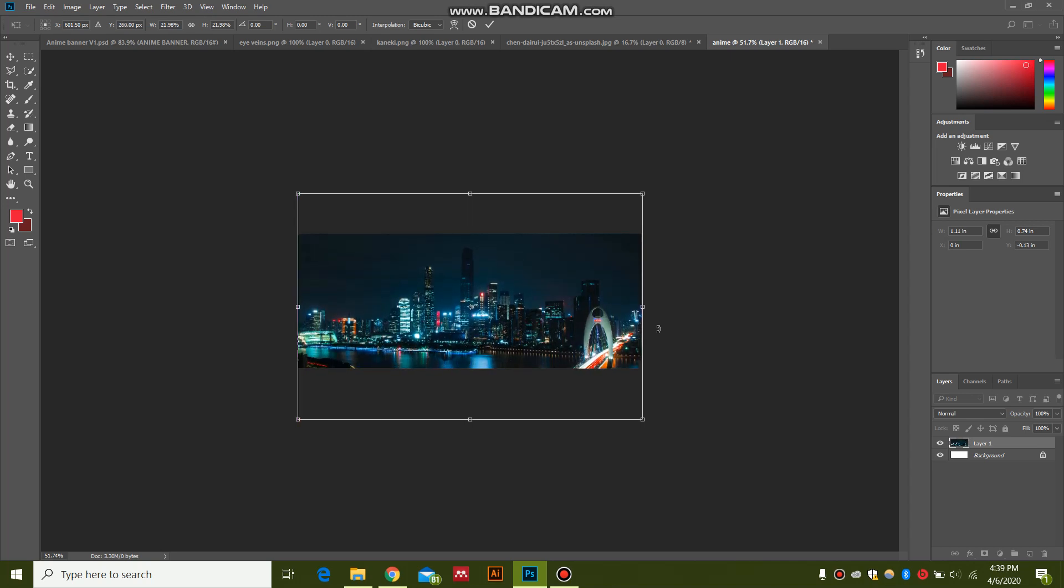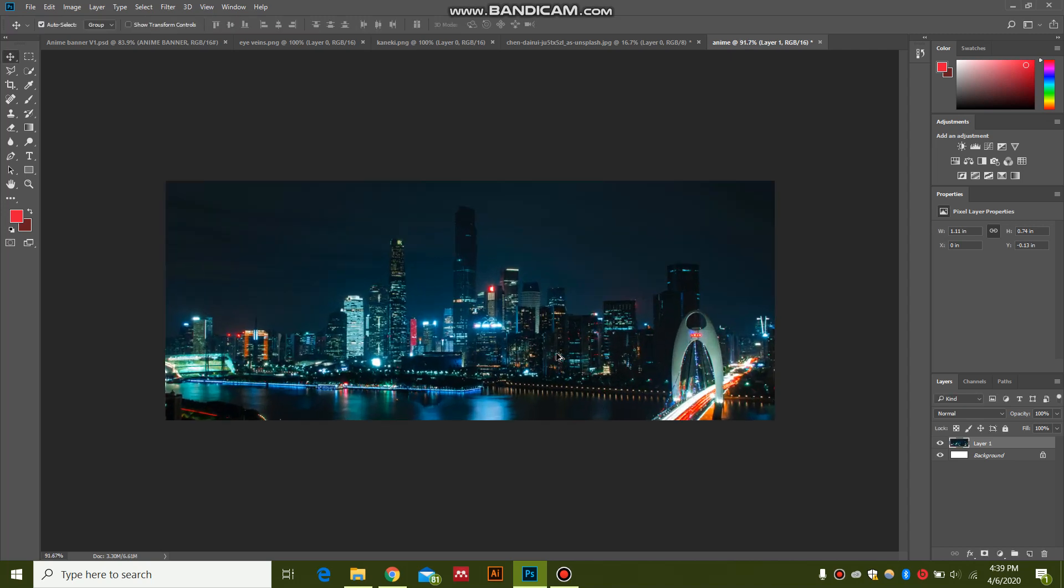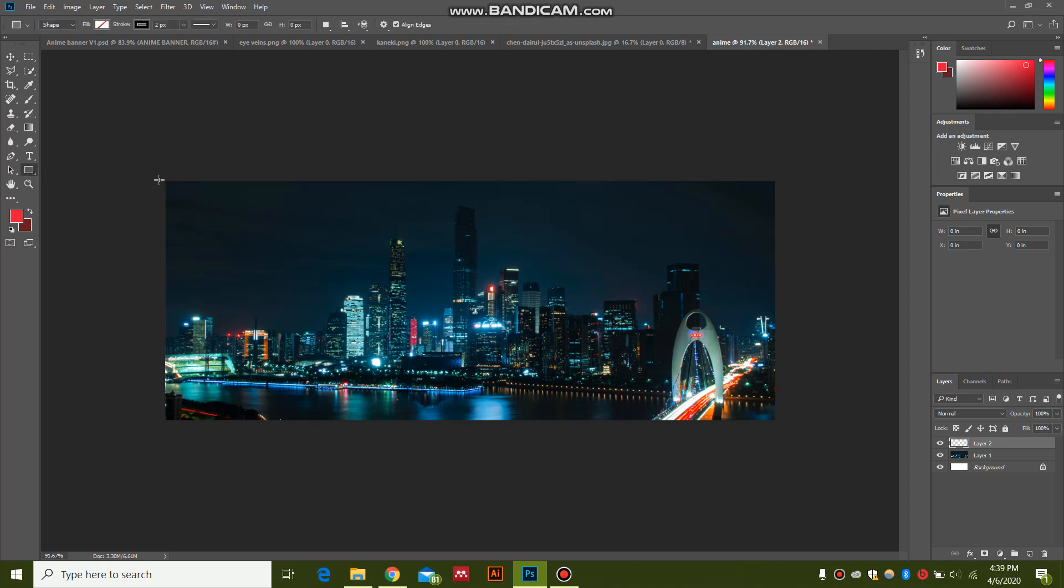Make sure that you can properly see the entire city. It looks nice. Now I'm going to go ahead and create a new layer, and I'm going to make a rectangle over it.